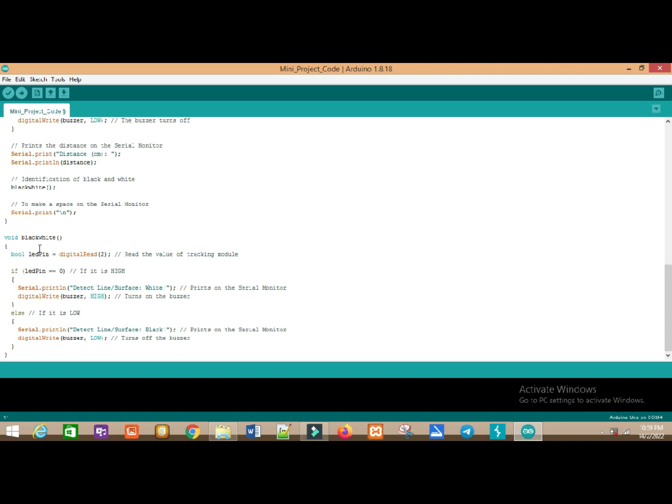The last one is black-white function. In black-white function, we have boolean LED pin equal to digital read 2 to read the value of tracking module. And we also have if-else selection which if LED pin equal to 0, it will show a high and it will display on the serial monitor.